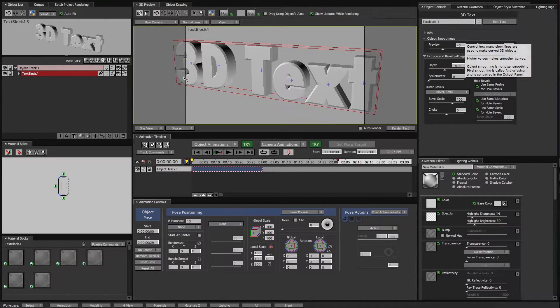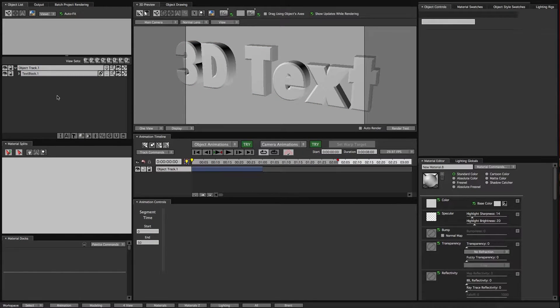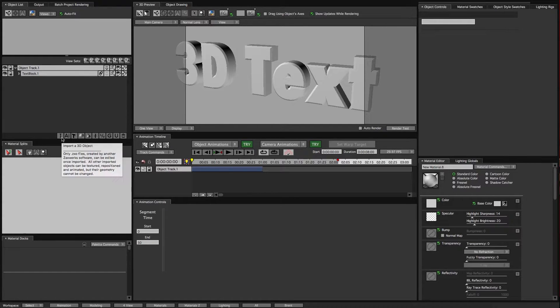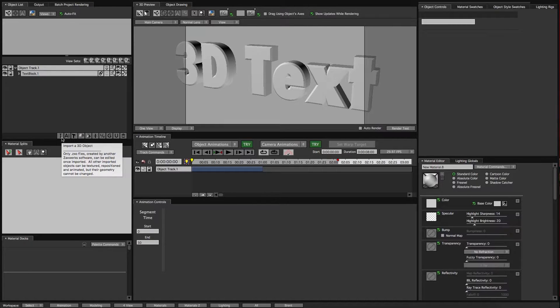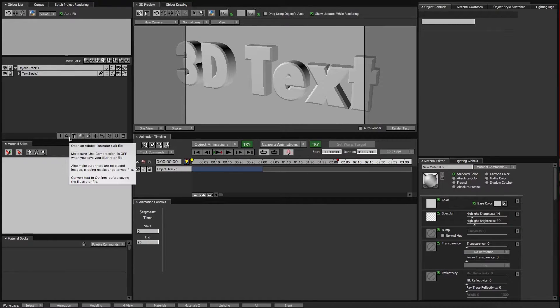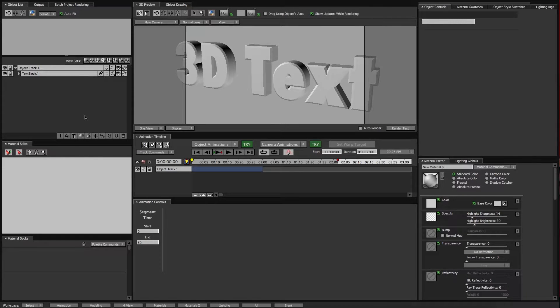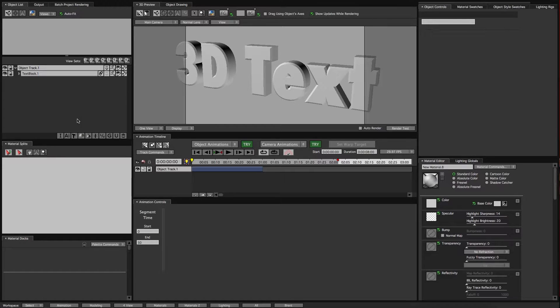I also want to point out over here in the Objects List panel that these icons down here will get the same things that that first Quick Start menu had, like where we could import a 3D object or an Illustrator file or make another text layer or primitives. So once we're in the program, that's how we could get to those.